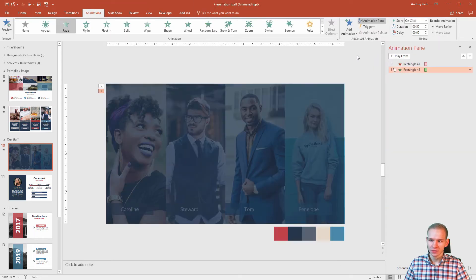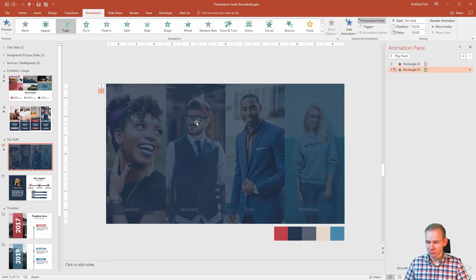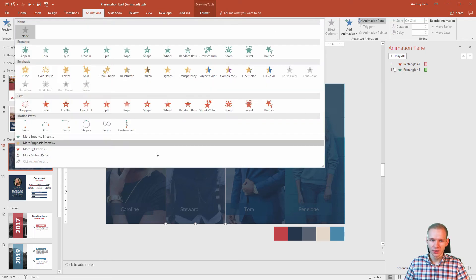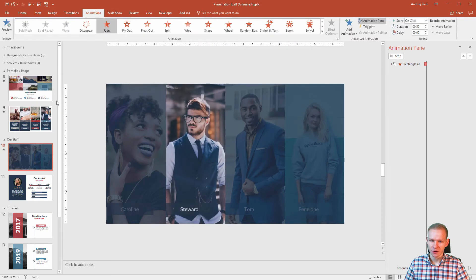Make it fade and with the same mouse click this should disappear. You can probably see where I am going with that. I will click on this, I will go to my animations, click here and make it fade off.